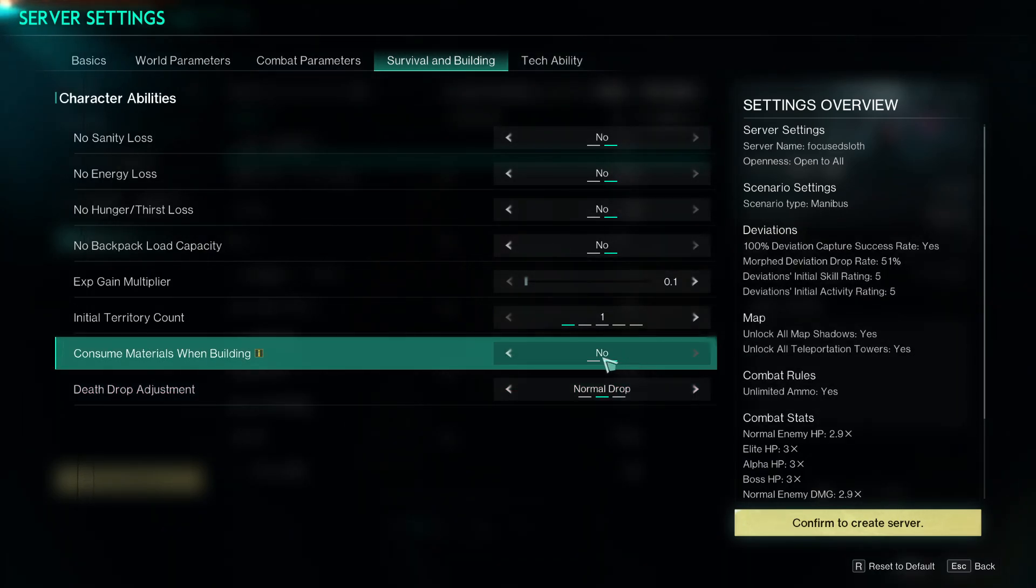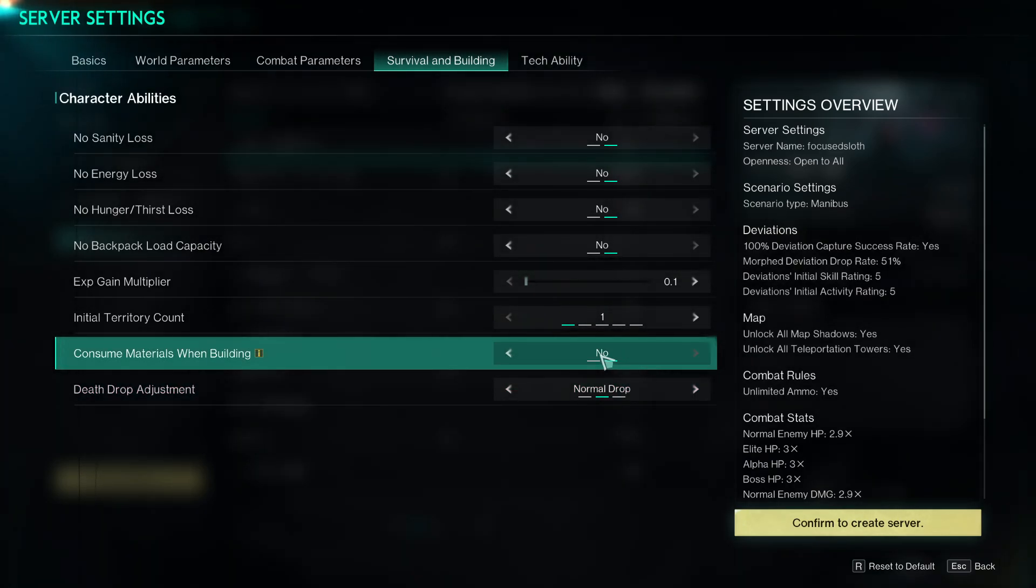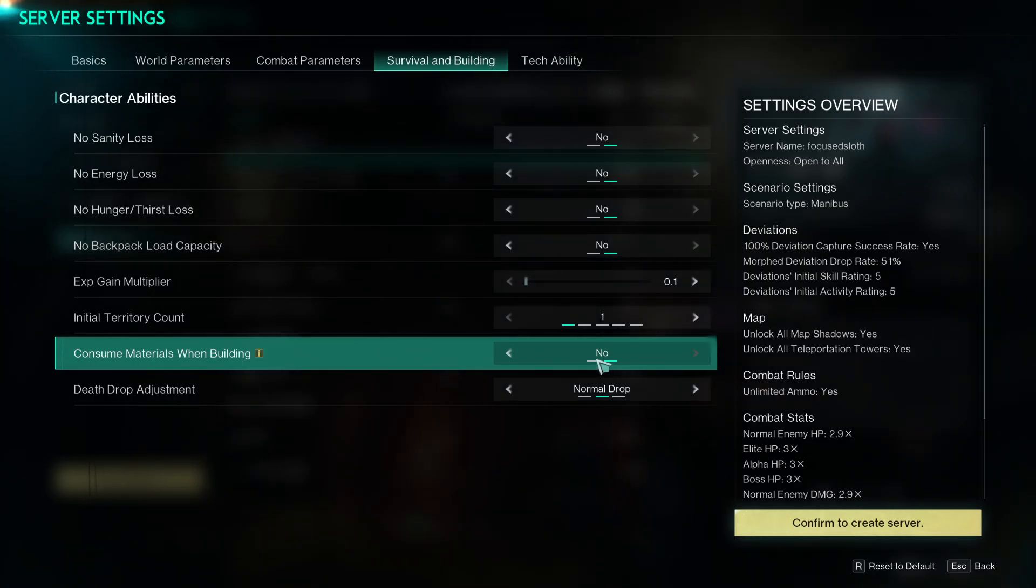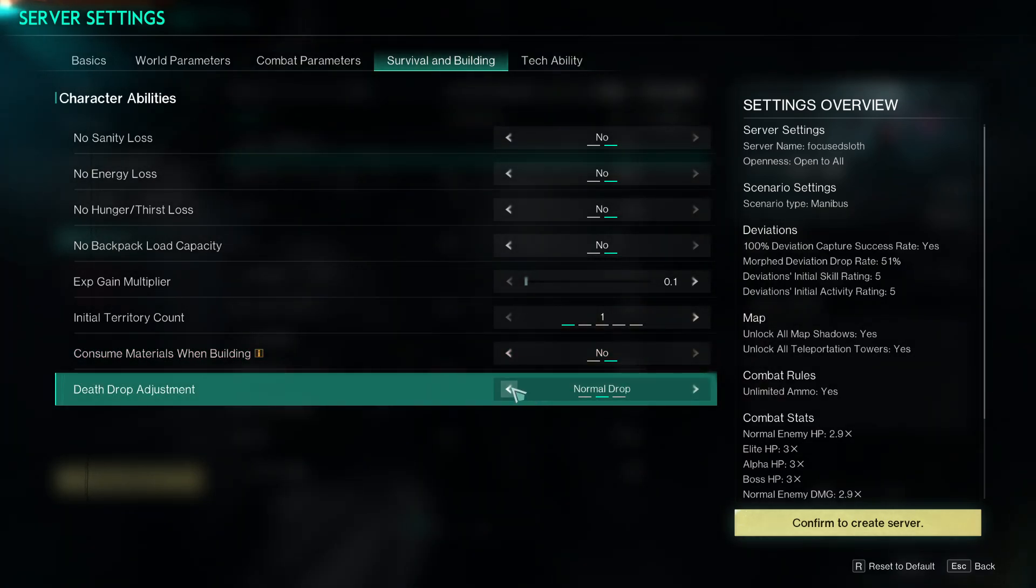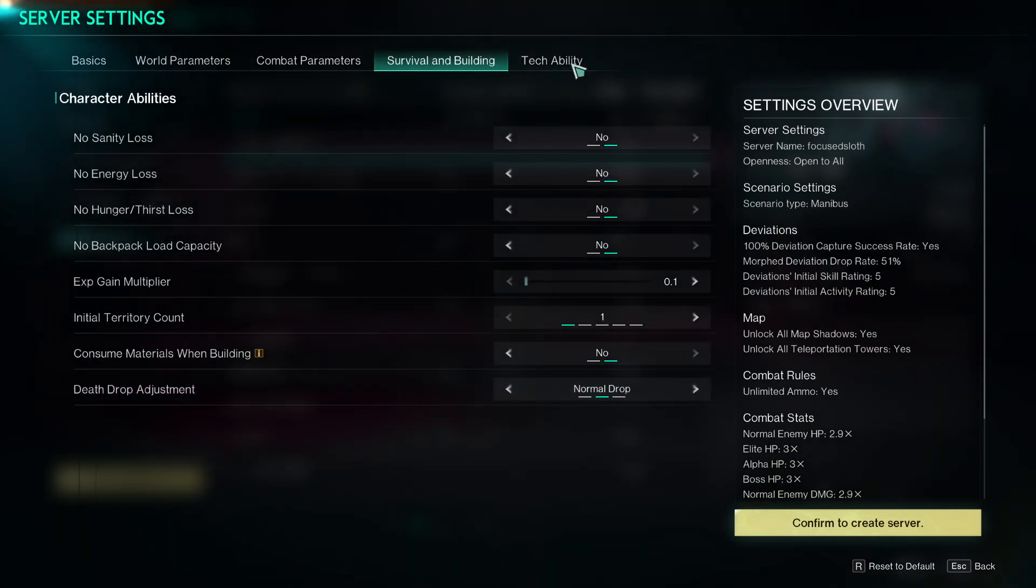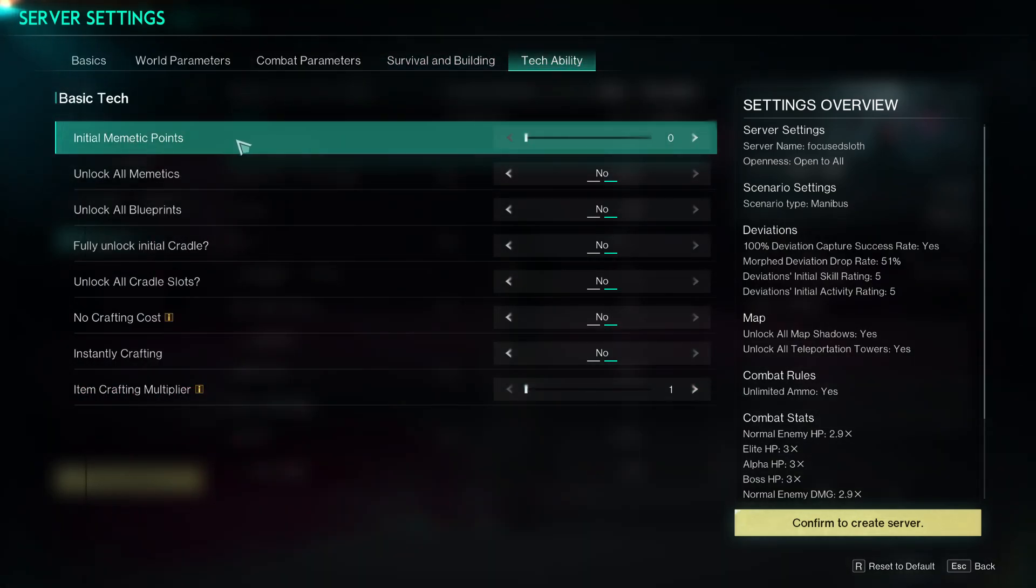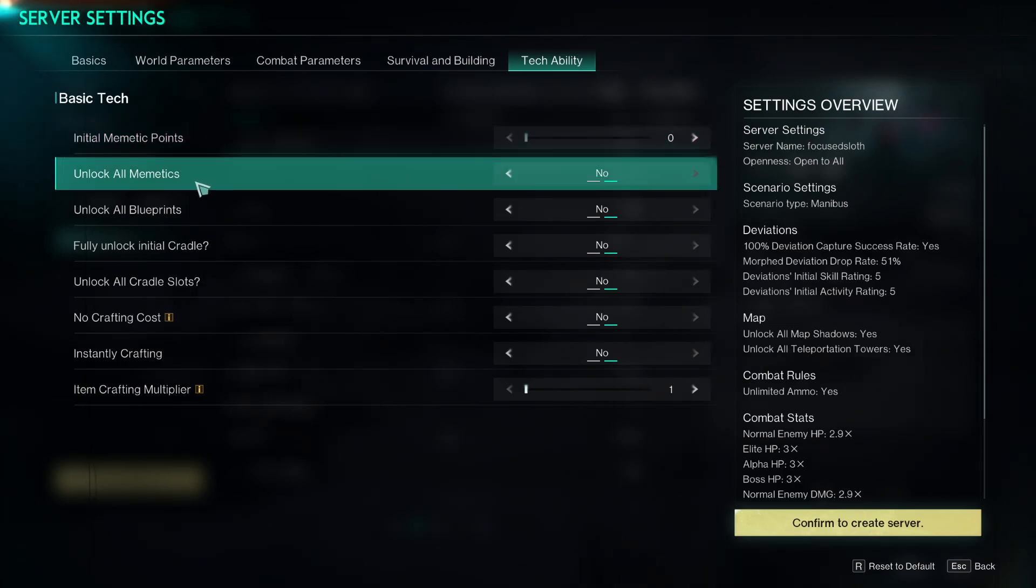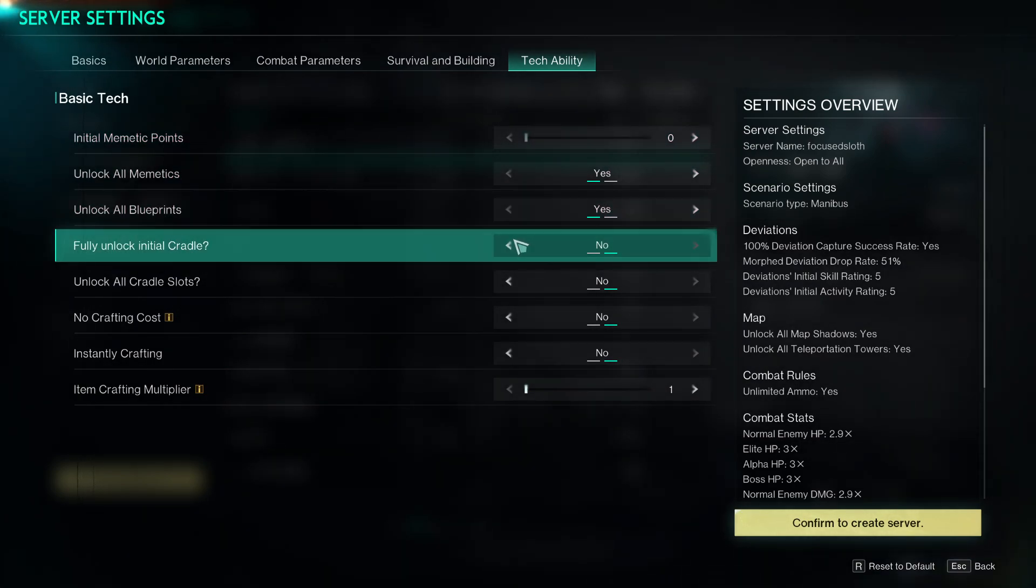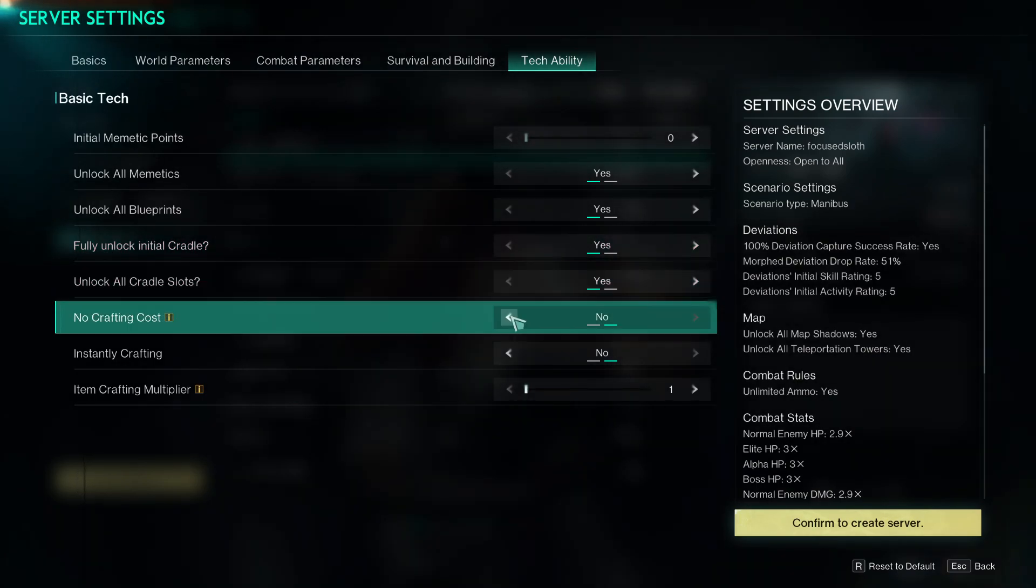Death drop, so you can have no drops, normal drops, or all drops. You've got tech ability, initial mimetic points, so you can have as many as you want. You can just start with unlock all mimetics, all blueprints, fully unlock your cradle from the start.